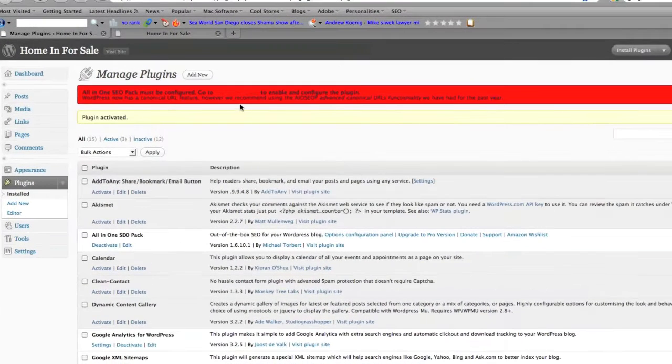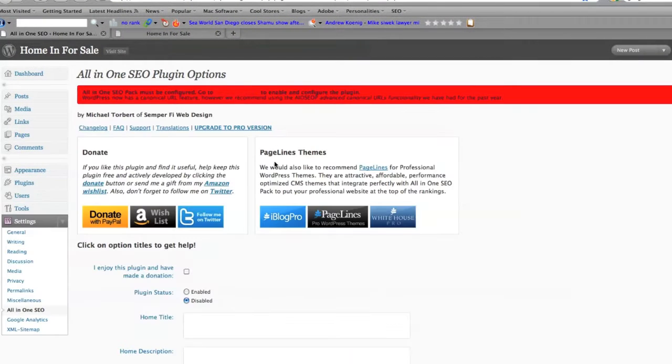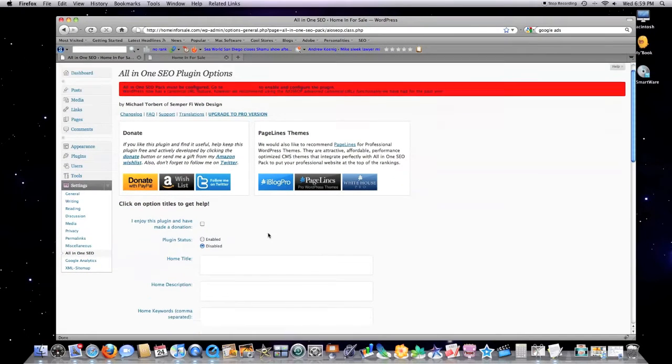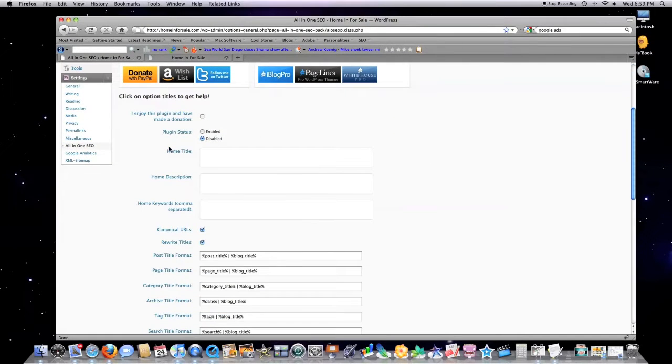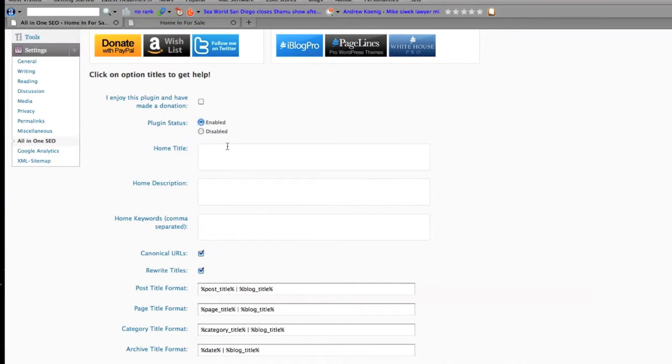Plugin status I leave enabled. What is great about this is that it provides you a very easy way to overload all of your pages with keywords.